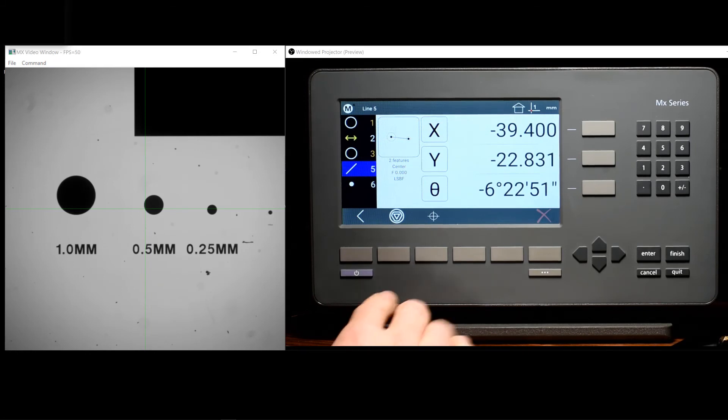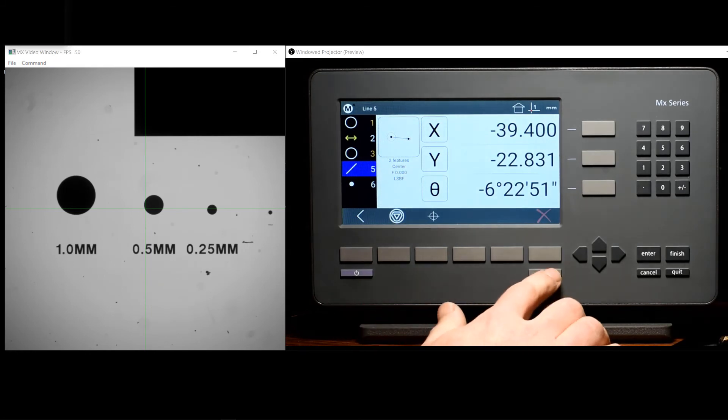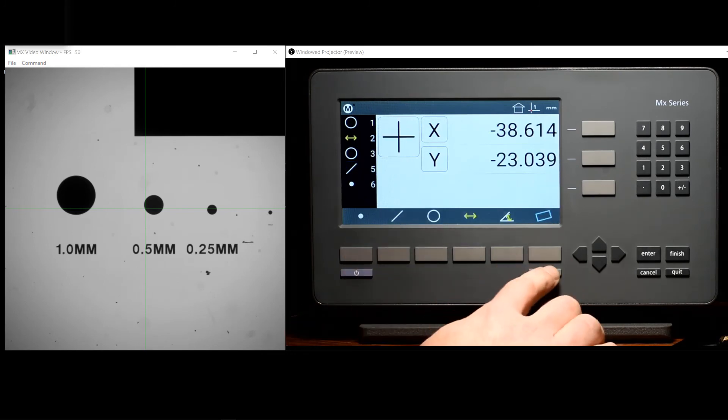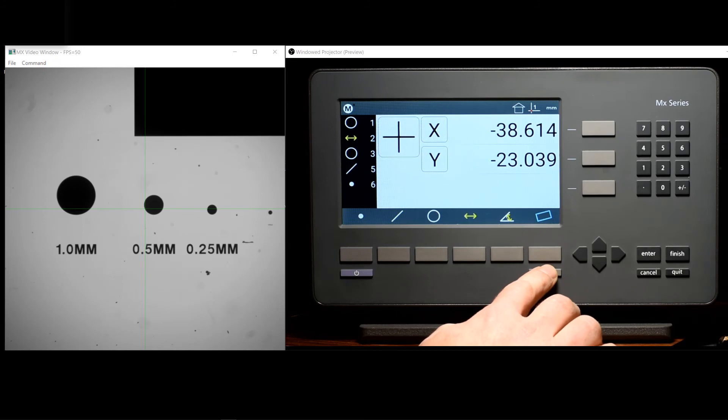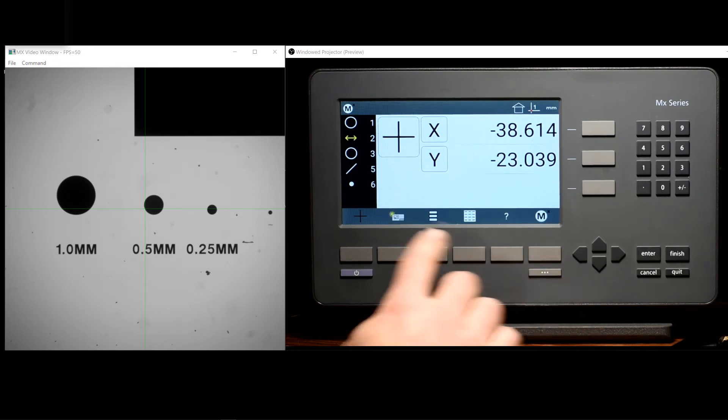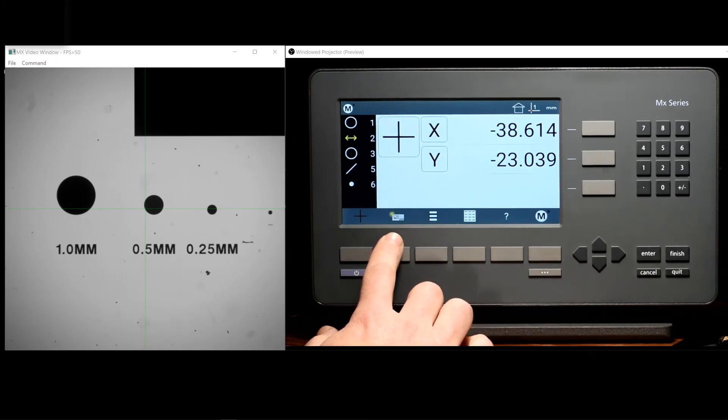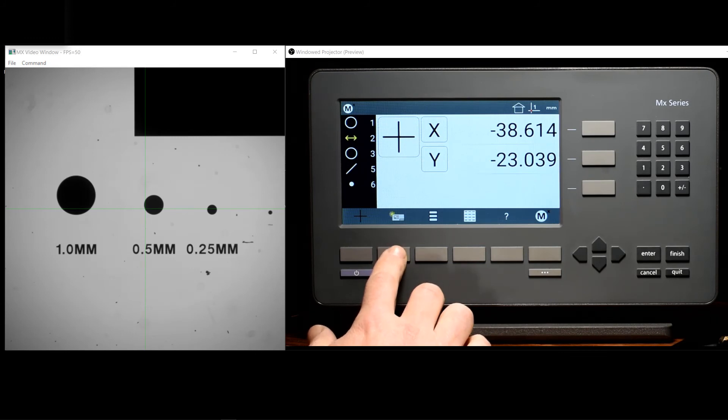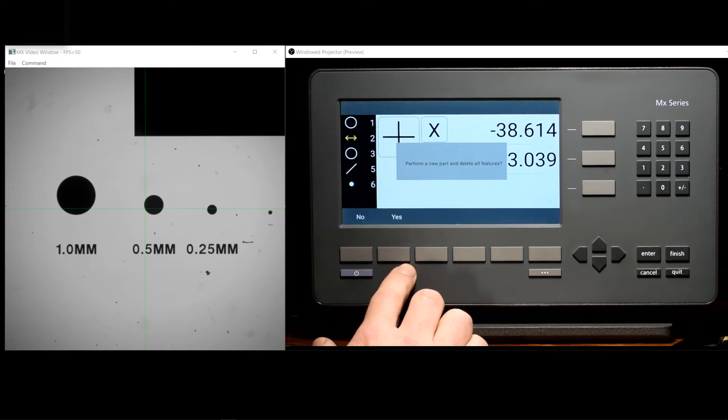The new part button in the MX200 can be accessed by going to one of the alternate toolbar submenus. Here in submenu number one, we can see the new part button located at soft key position two. When pressed, we will be prompted for confirmation.